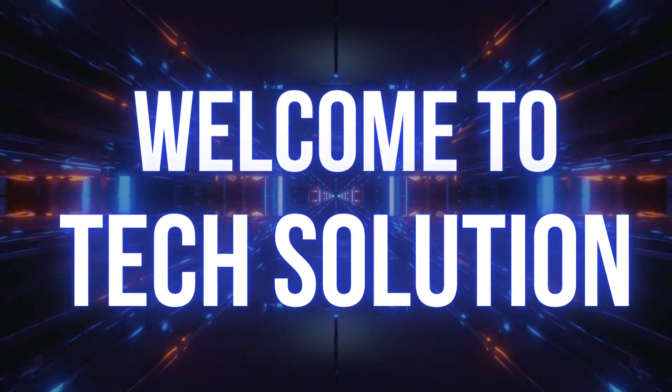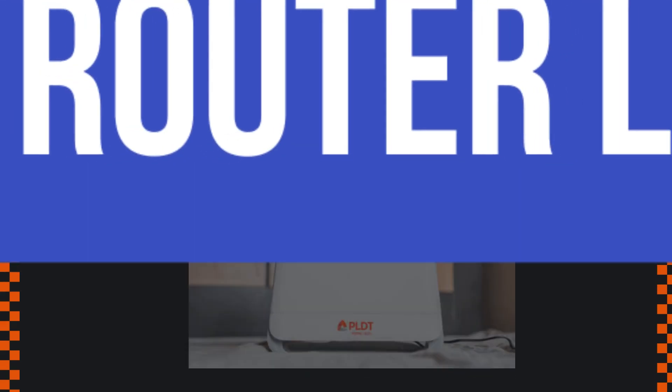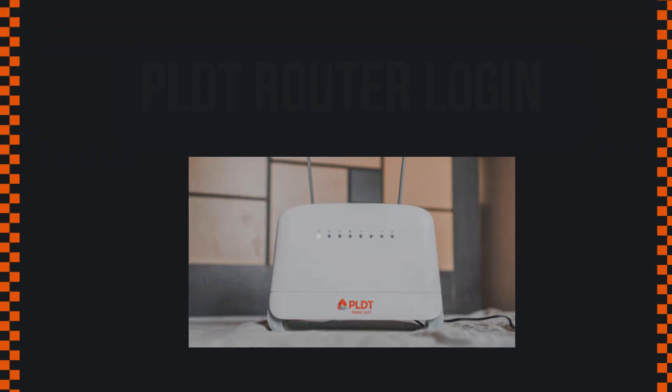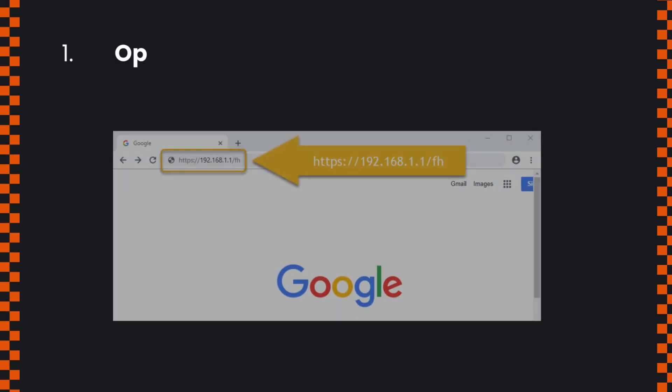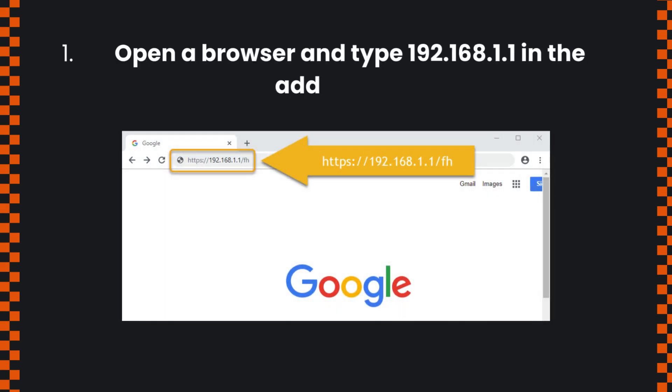Welcome to TechSolution. PLDT Router Login. Open a browser and type 192.168.1.1 in the address bar.